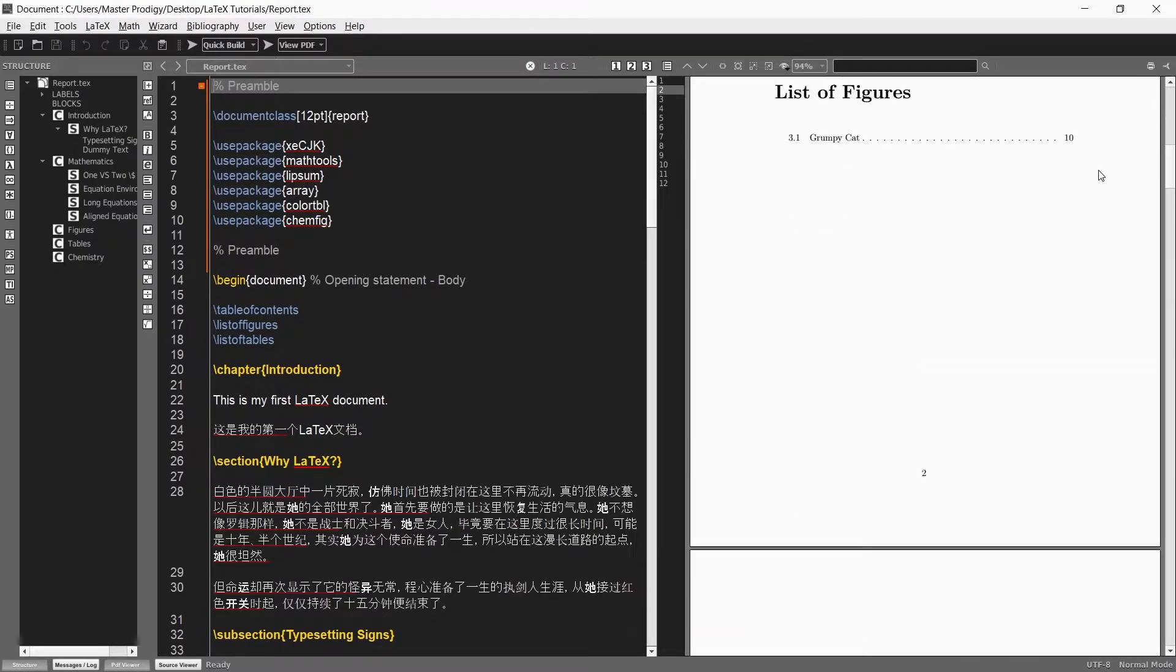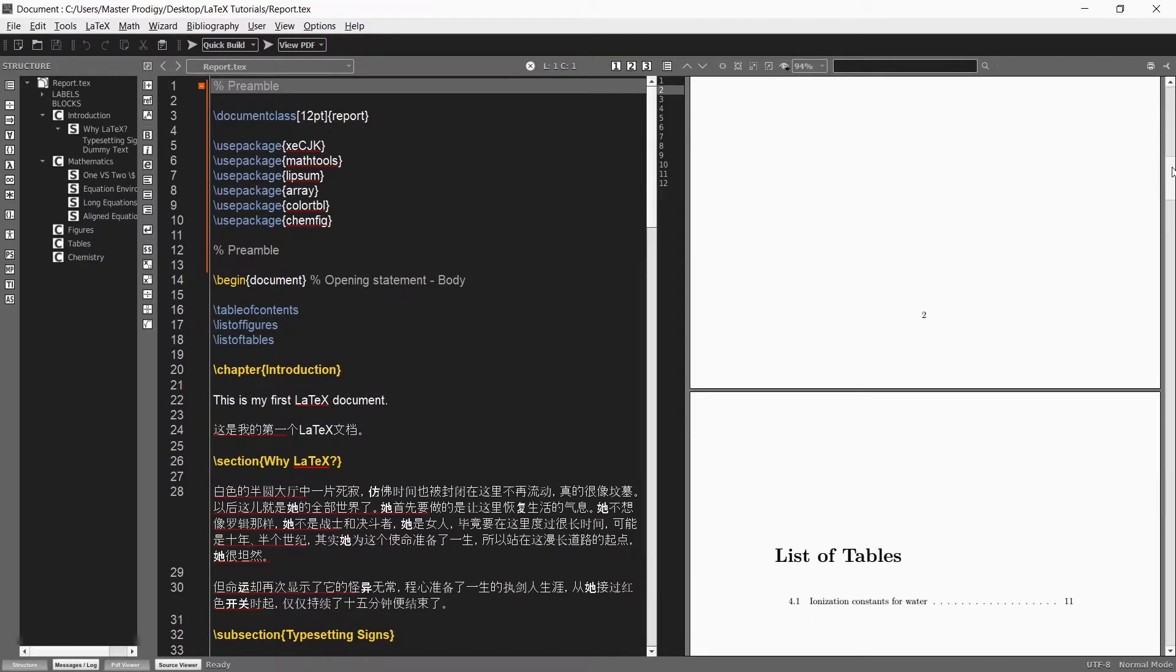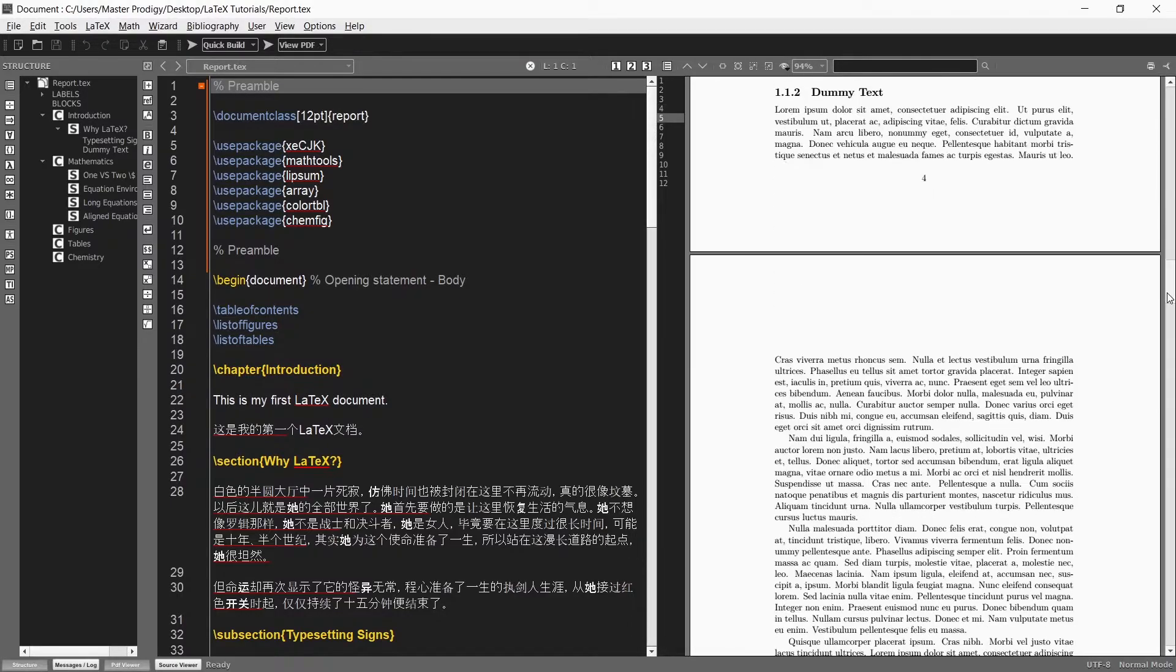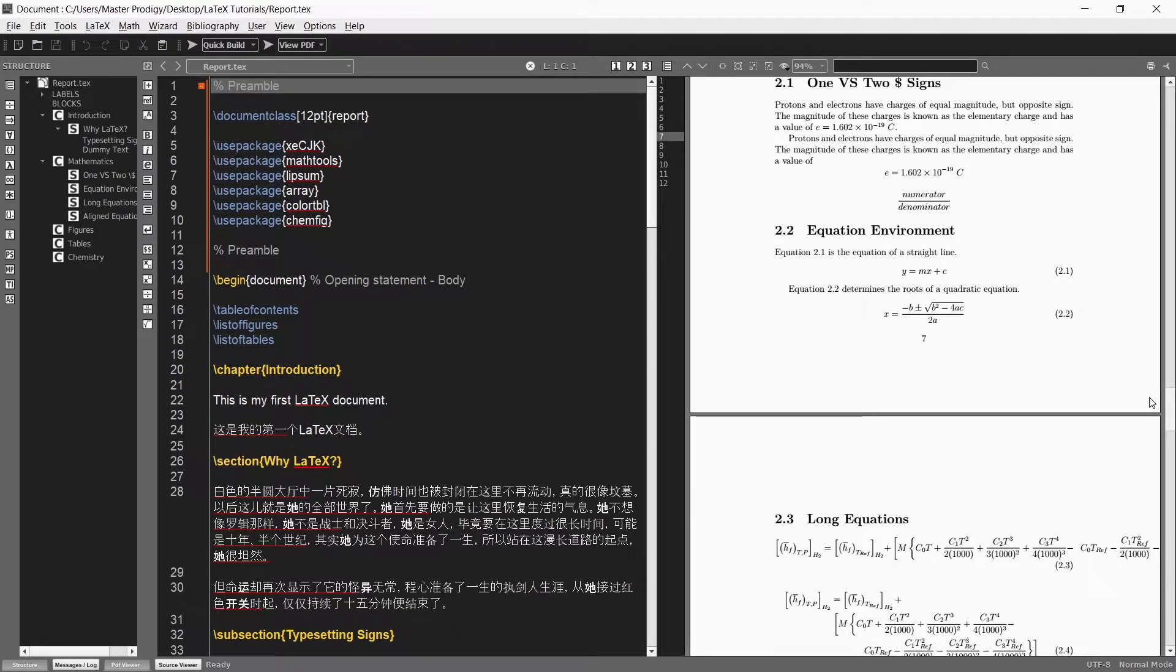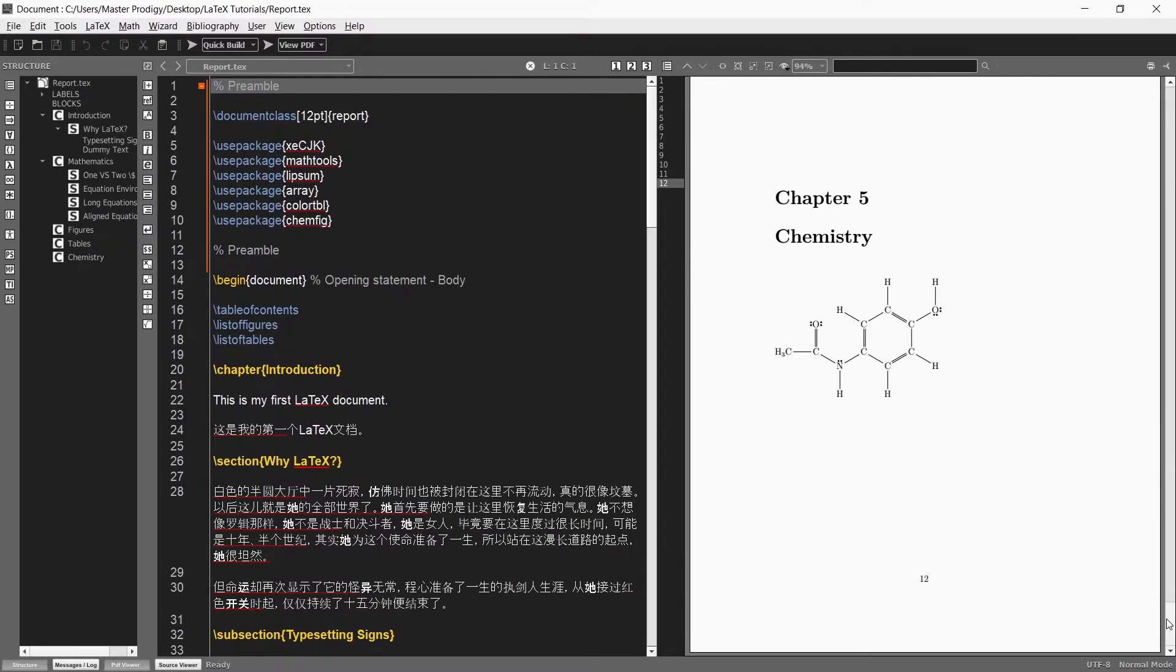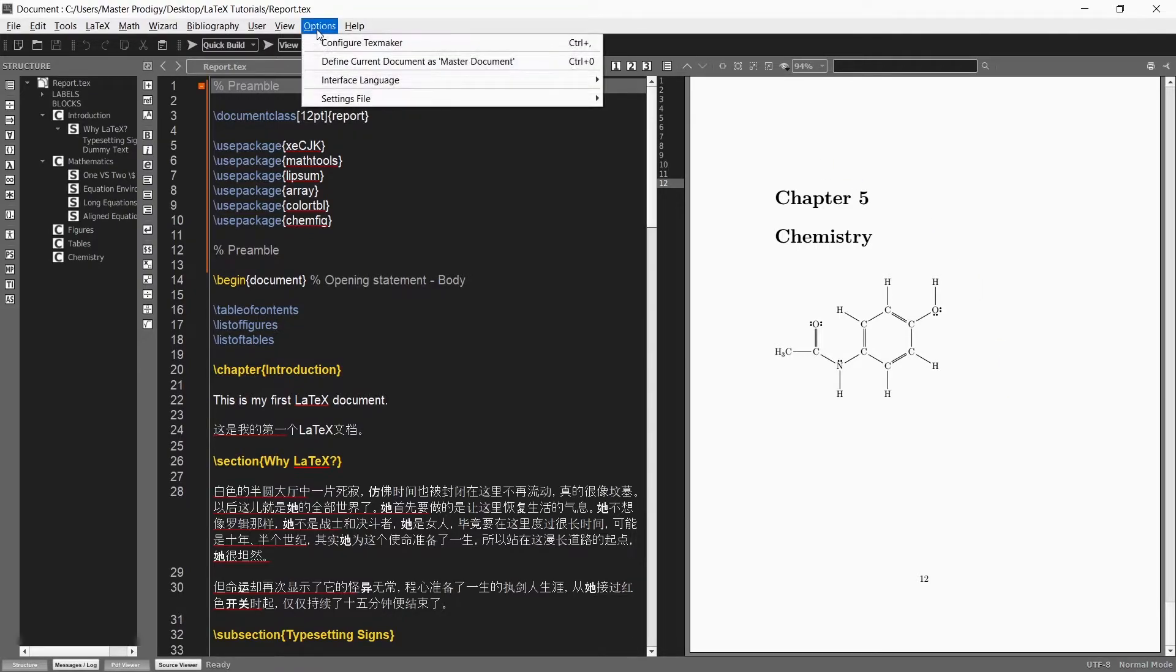Now after the second compilation our document is complete. This is now exactly the same PDF file as we had at the end of the previous tutorial video because we just compiled the exact same code.